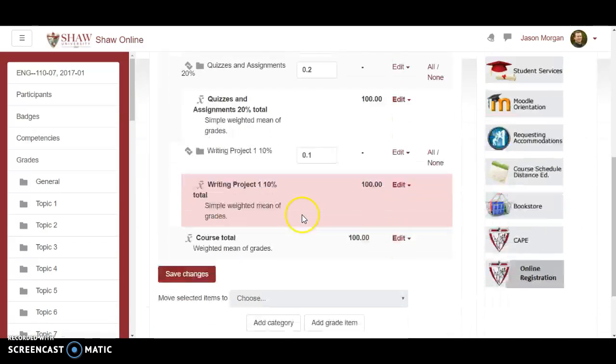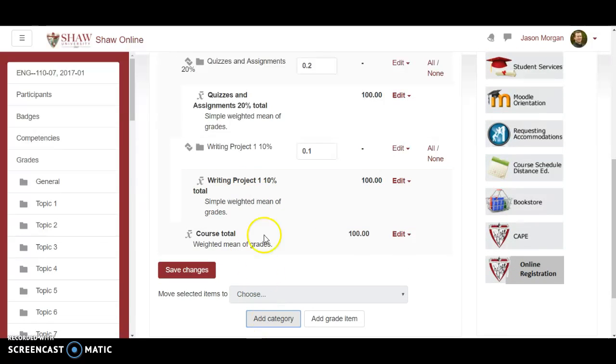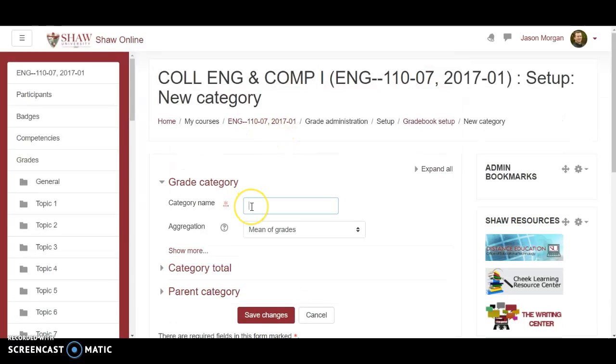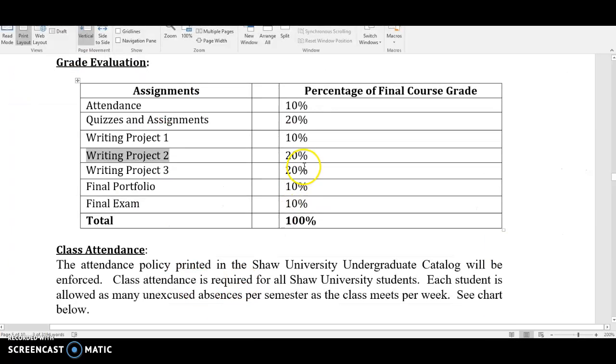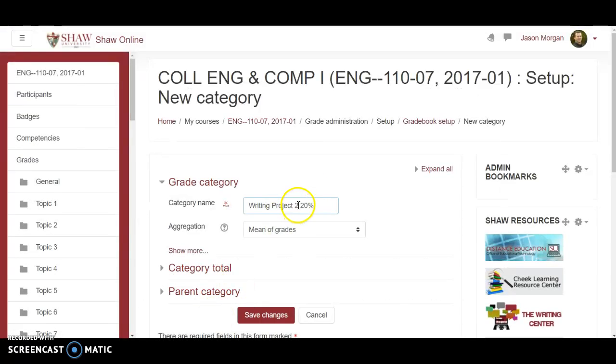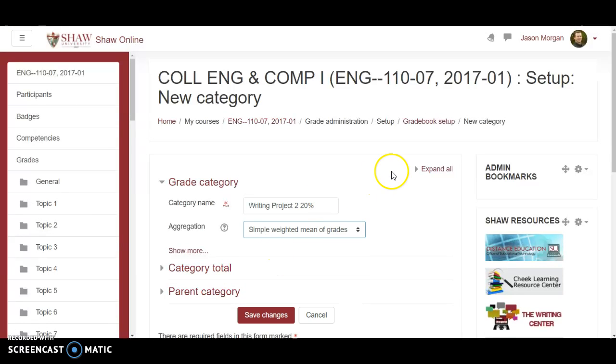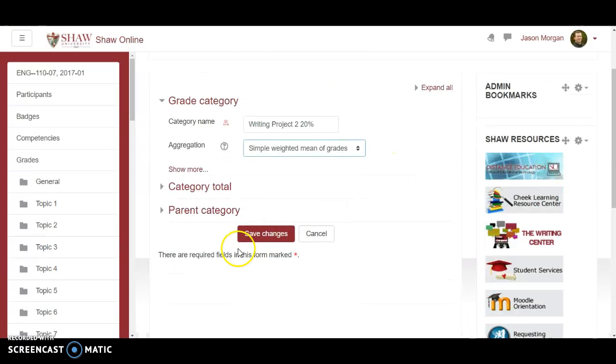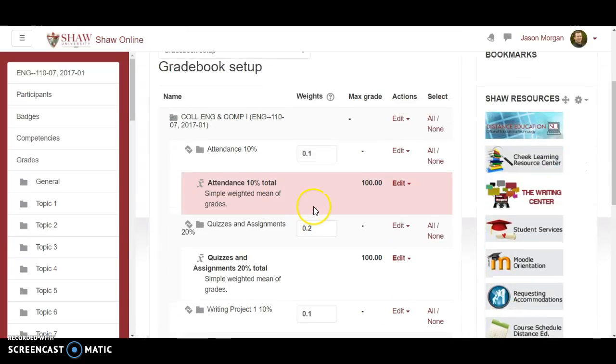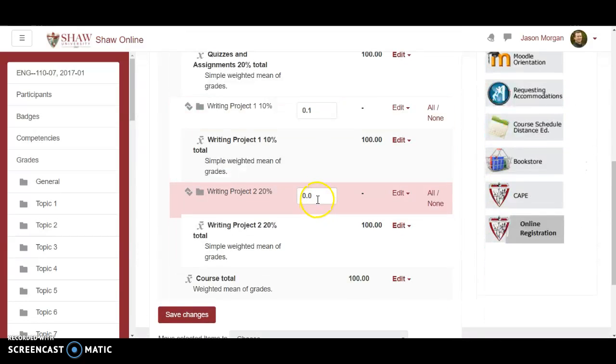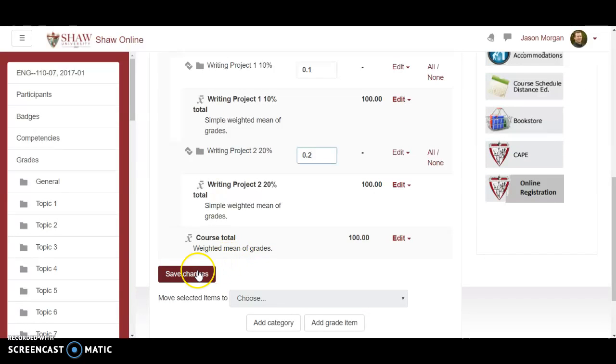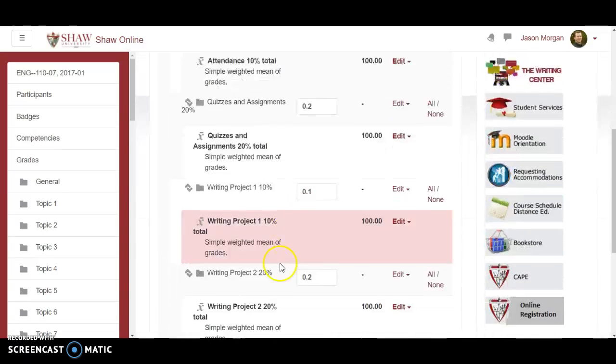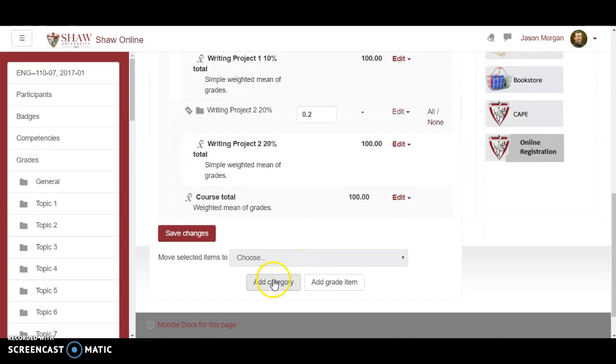And we need to add the next category which would be writing project two and that was worth twenty percent. Double check. Twenty percent. Simple weighted mean of grades. Save changes. Point two. Add category.